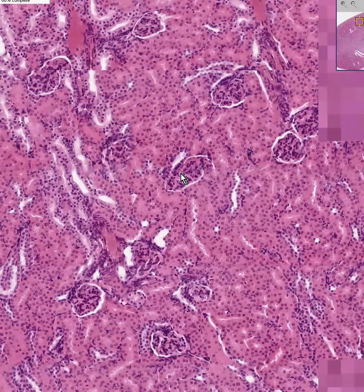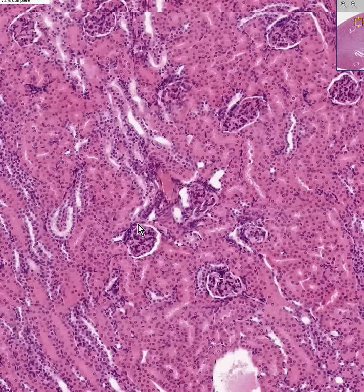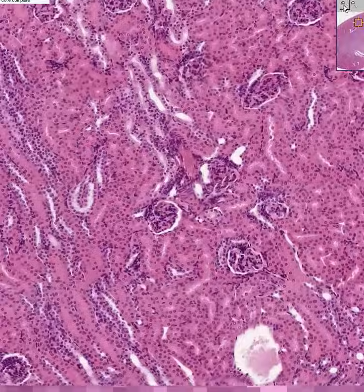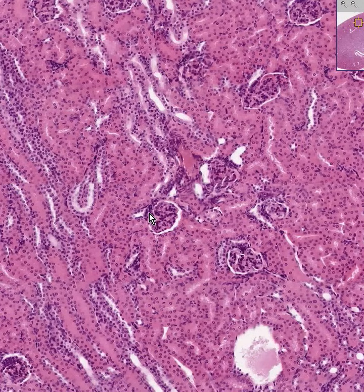The glomeruli always have a free end completely surrounded by space — that is called the urinary pole — and an area of attachment to blood vessels called the vascular pole. If you're lucky at the vascular pole, you may see structures with a lumen, which would be the portion of the distal convoluted tubule coming into proximity with the vascular pole to form the so-called juxtaglomerular apparatus.